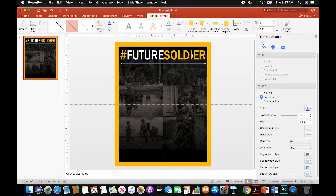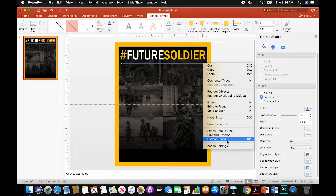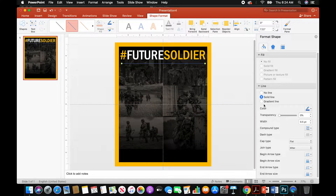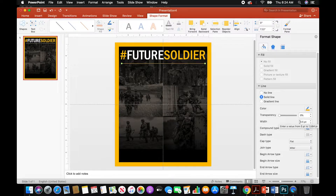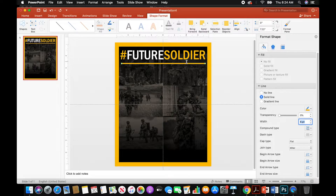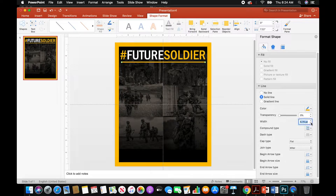Figure out where you want it, then go to Format Shape on the right-hand side — just right-click and Format Shape. Make sure it's a solid line and change the color to Gold Accent 4. Mess around with the width to get a thicker line — there's no exact number, just whatever looks best. Once you get that, click on it and use your arrow keys to nudge it up and line it up underneath. I'll bring the width to 5 — I think 5 looks better.